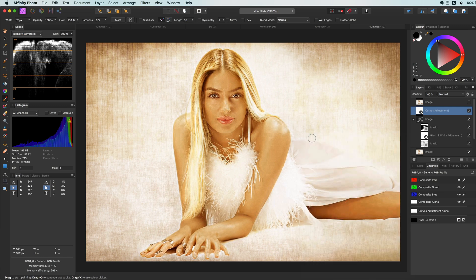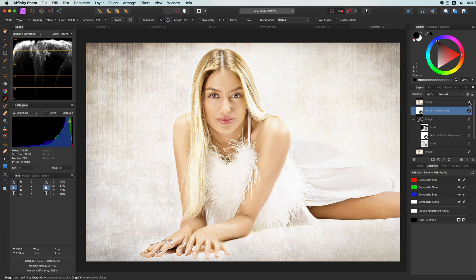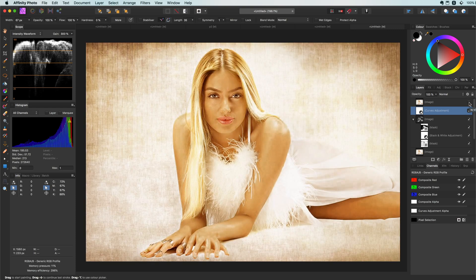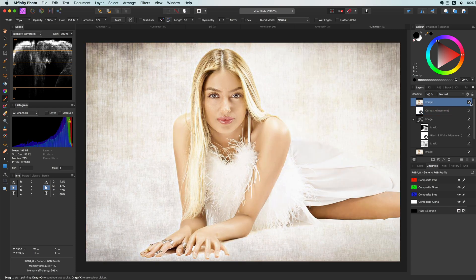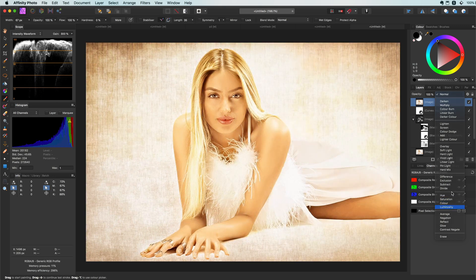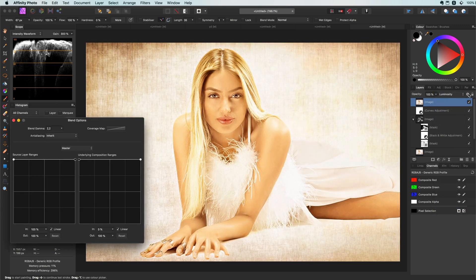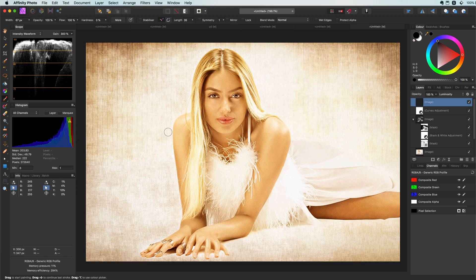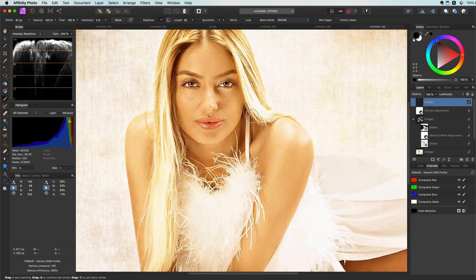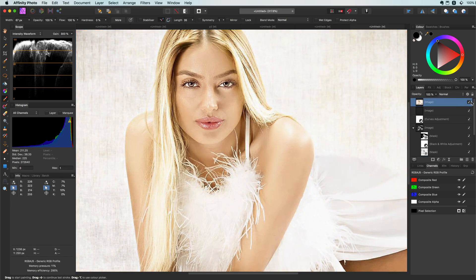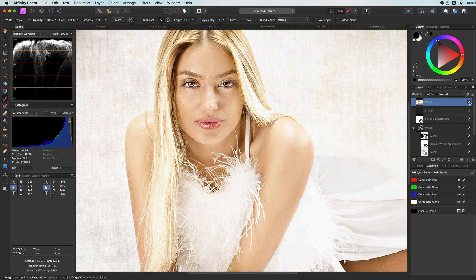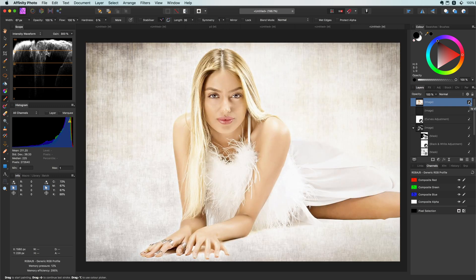That looks pretty nice. To make it look even better, let's use the original image on top, change its blend mode to Luminosity, and then update the blend range so it applies gradually. Let me duplicate the original and move it on top for comparison — that's pretty good looking. That was the bonus effect, just had to share it with you!